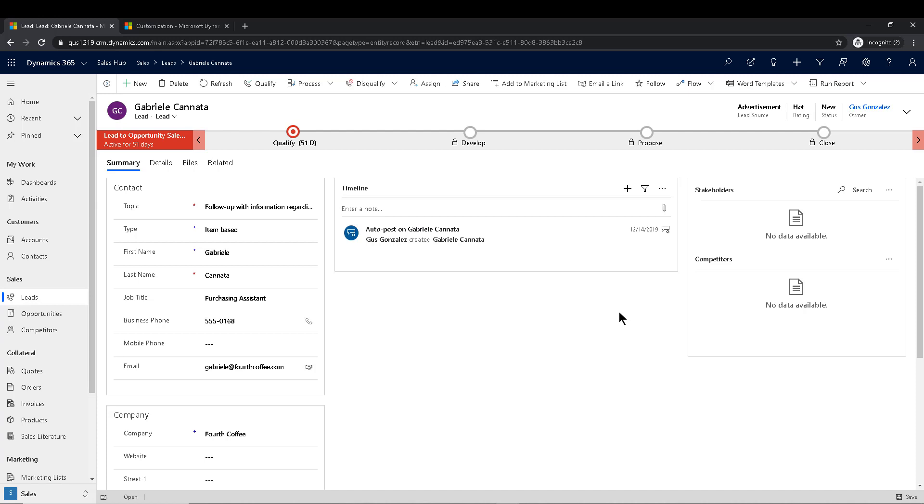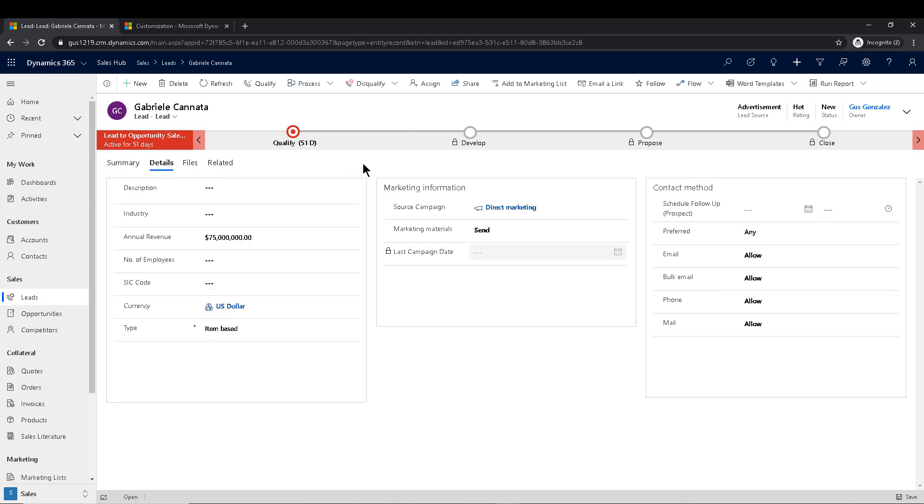So when it comes to the lead entity, fortunately, there's a couple of fields behind the scenes that are follow-up fields. Now you can use a custom field if you want. In this case, for this example, I will be using one of those out of the box follow-up fields. So I actually added it already to the contact method section right here. So you see schedule follow-up prospect.